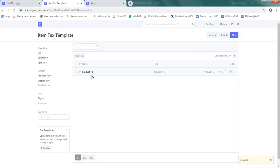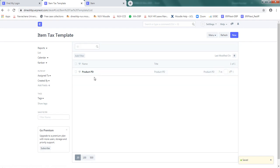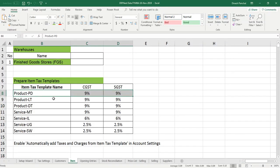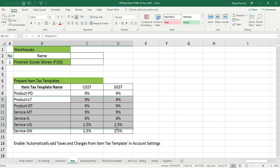Ensure that your product PD item tax template is now available. Similarly use this data to define rest of the item tax.